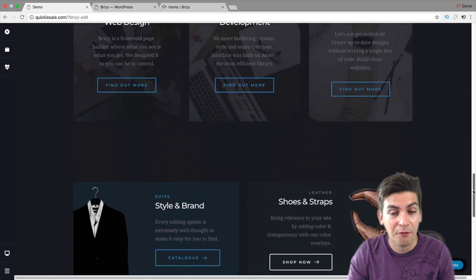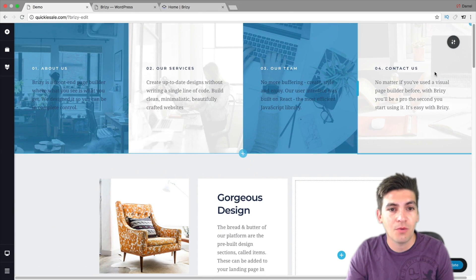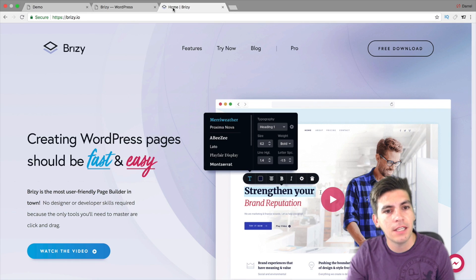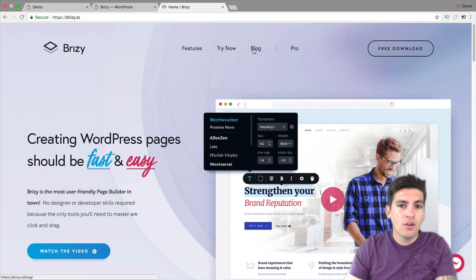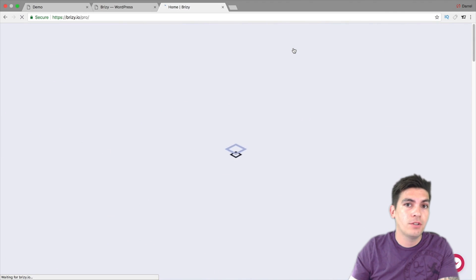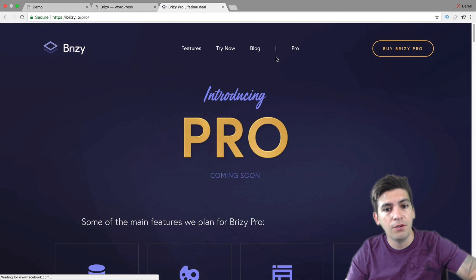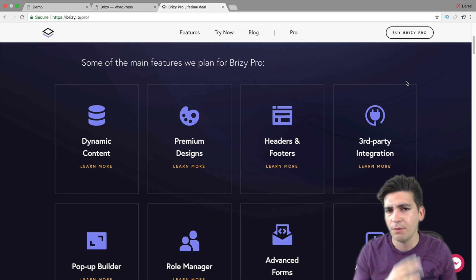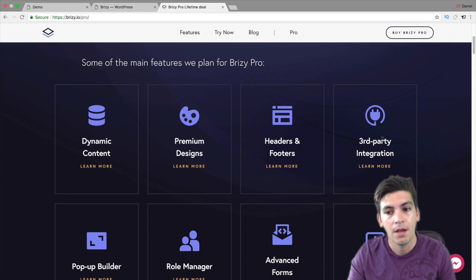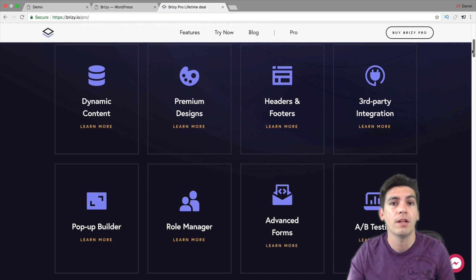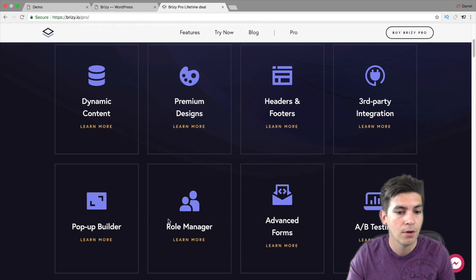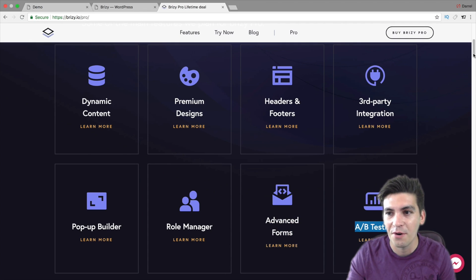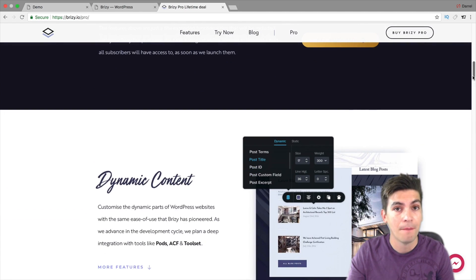I got to say this is a great free page builder and I would say this is a direct competitor with something like Divi and Elementor. Let's go to their website. They do have a pro version coming out — it's not out yet, but you can pre-order it. Right here we can look at some of their pro features: dynamic content, premium designs (I'm assuming those are templates), headers and footer section, third-party integration, pop-up builder, role manager — very similar to Elementor — advanced forms and A-B testing, very similar to Divi. They do have a lot of features packed in the pro version.